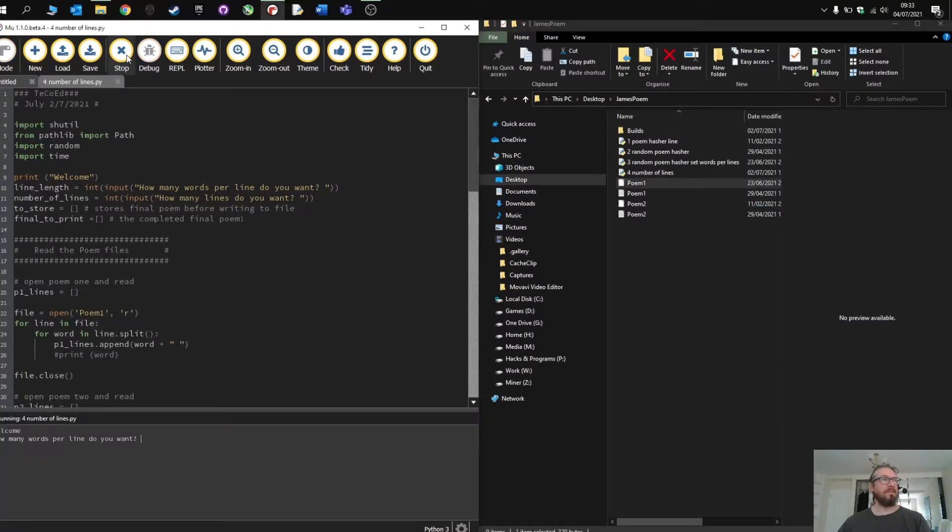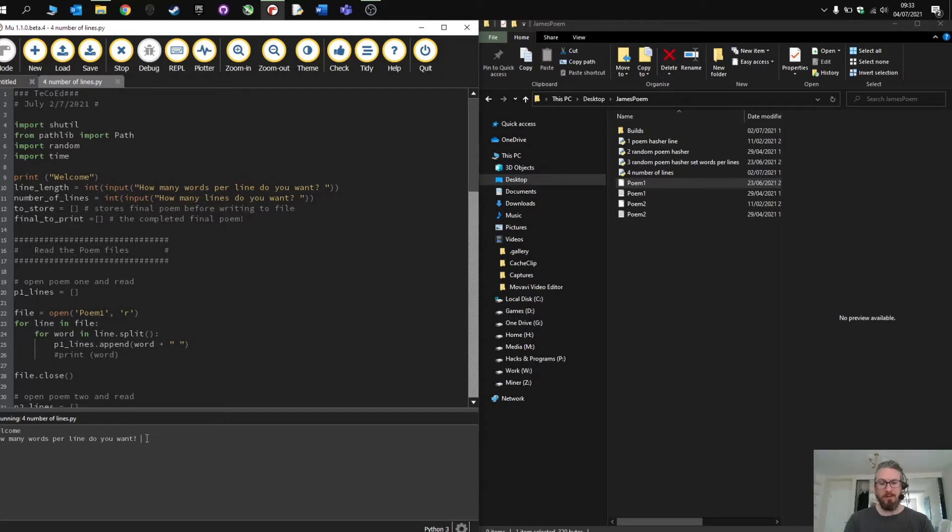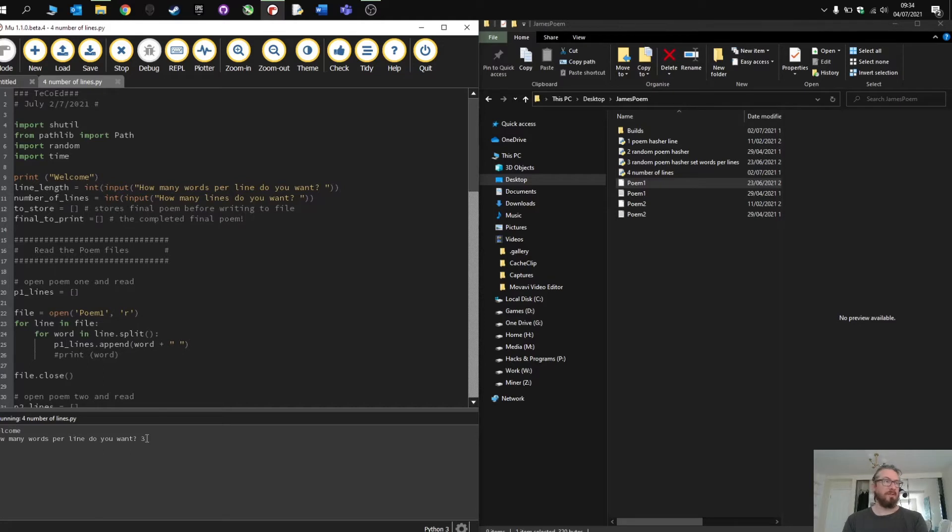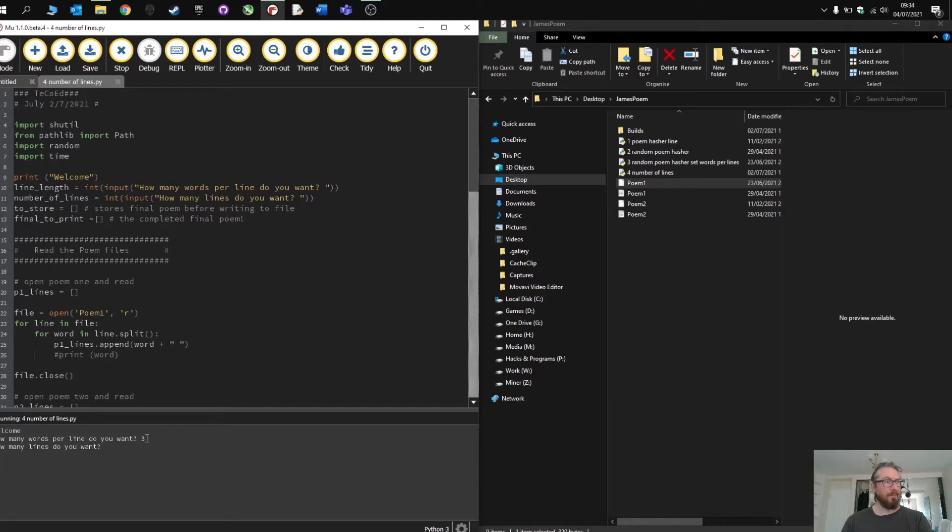So let's run this and see how it works. How many words per line do you want? So I'm going to go for three just because then it shows that the program is working. And how many lines do I want in a poem? Let's go for nine.